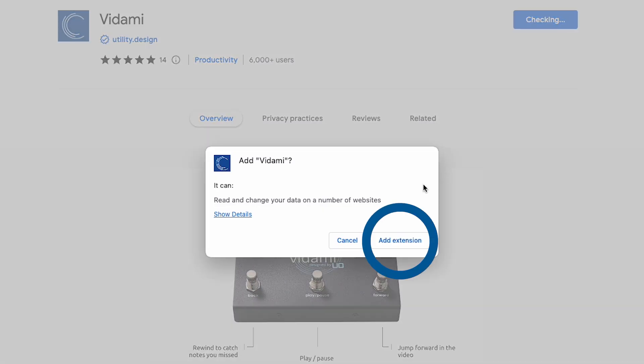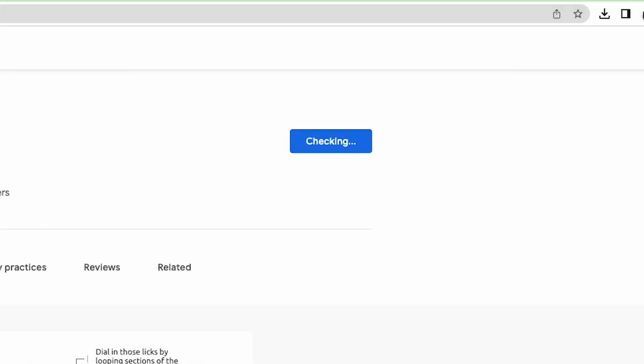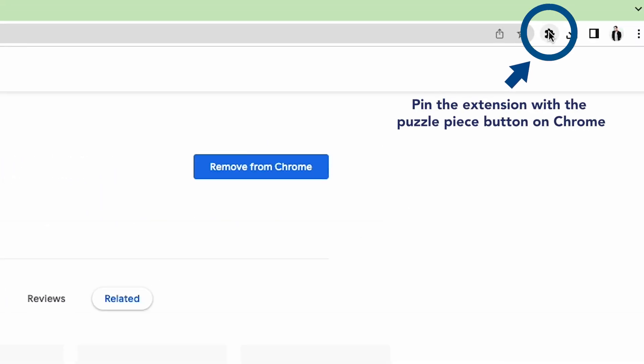While Safari automatically pins the extension to your toolbar, you'll want to manually pin it if you're using Chrome like I am.